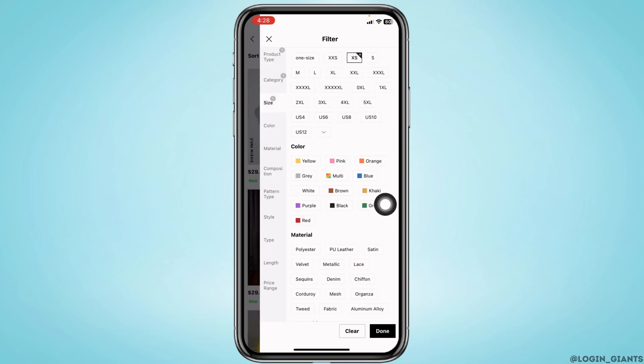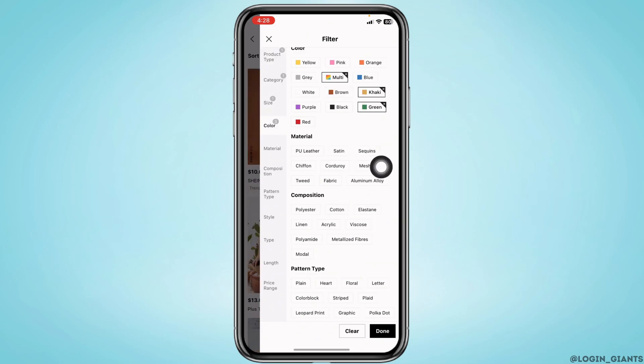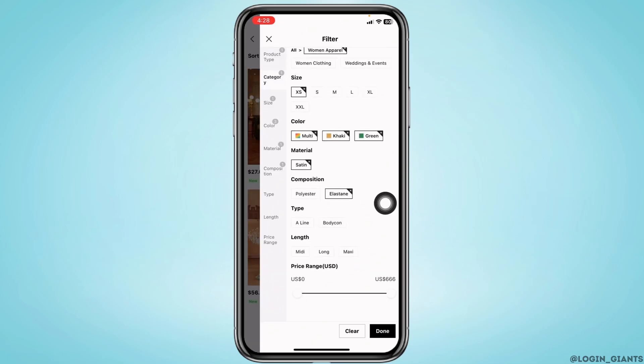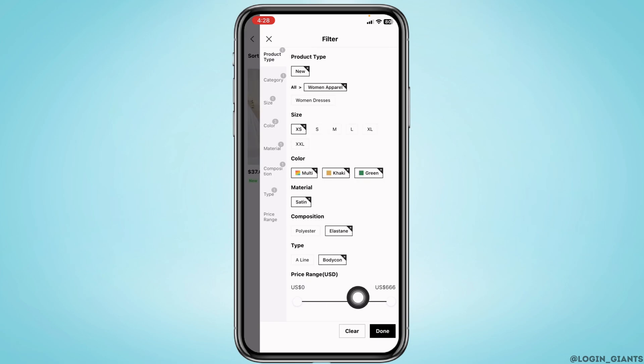Now you can select the color of your product. Select material, likewise composition, and then type. And then you can select the price range.